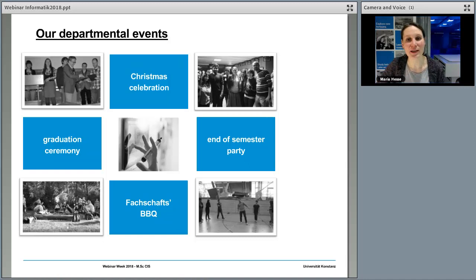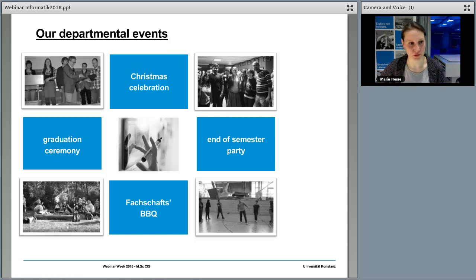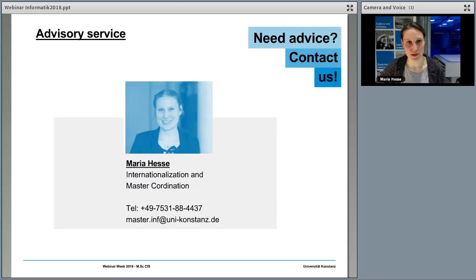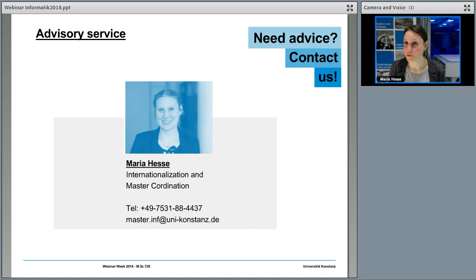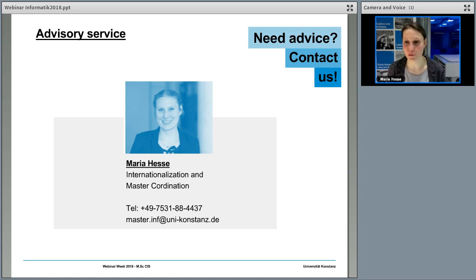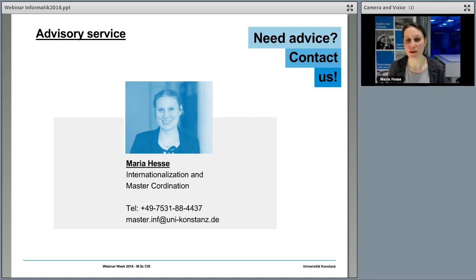If you're interested in what to do at the university, have a look at the other webinars about the University of Constance. If you have questions afterwards, feel free to contact me. My contact address is master.in@uni-constance.de, and I will be happy to answer all your questions — right now and also afterwards.